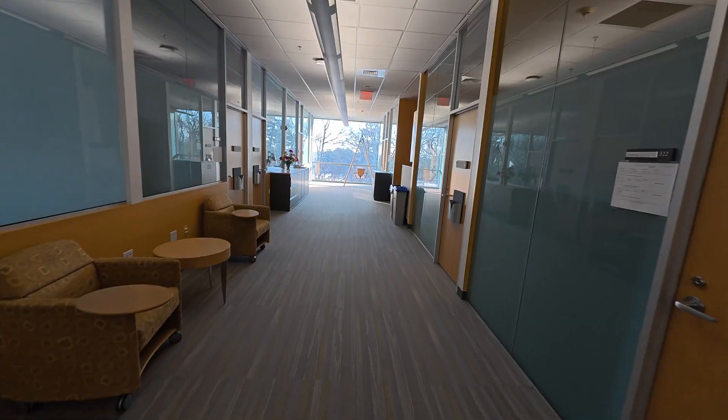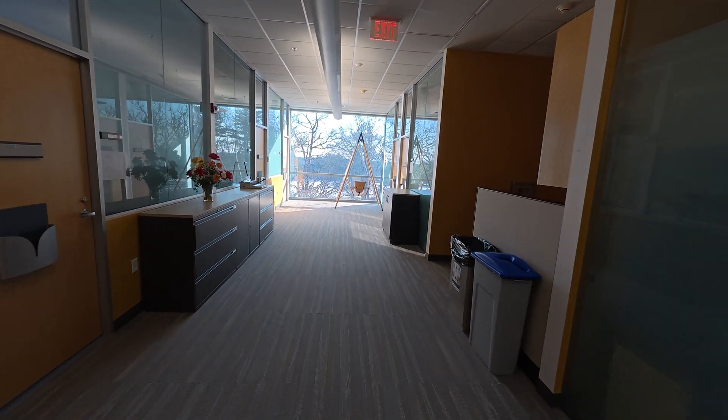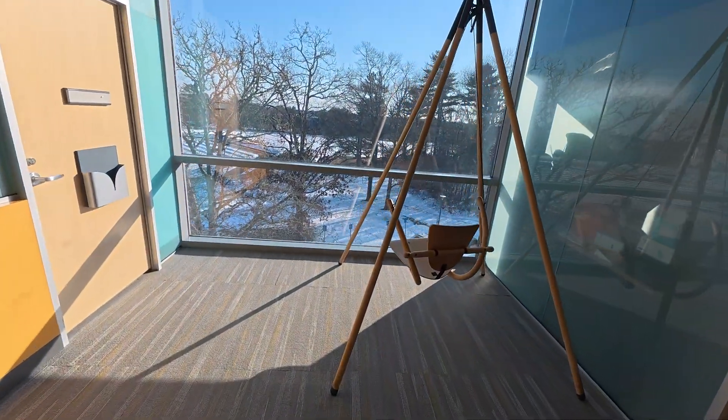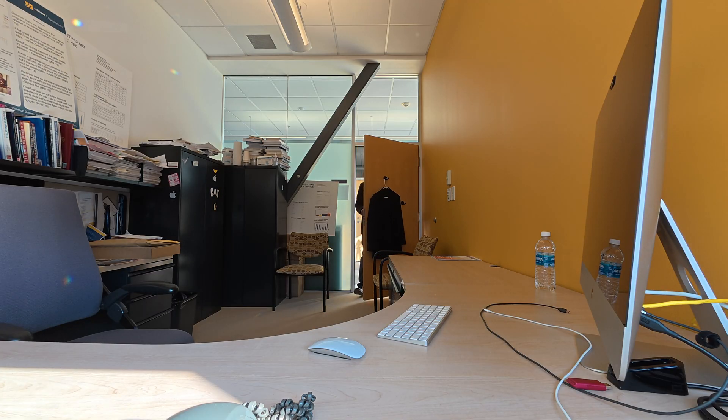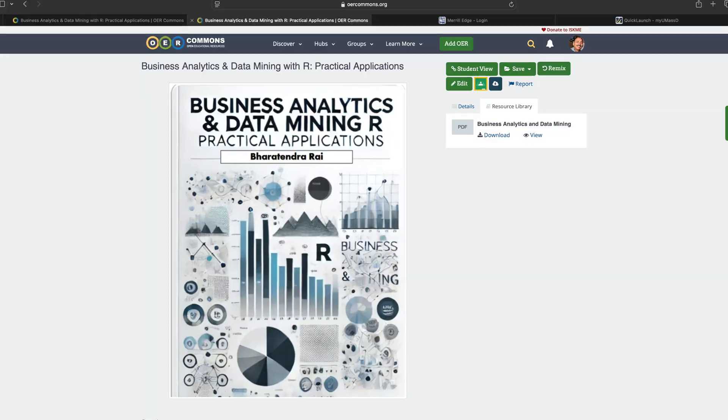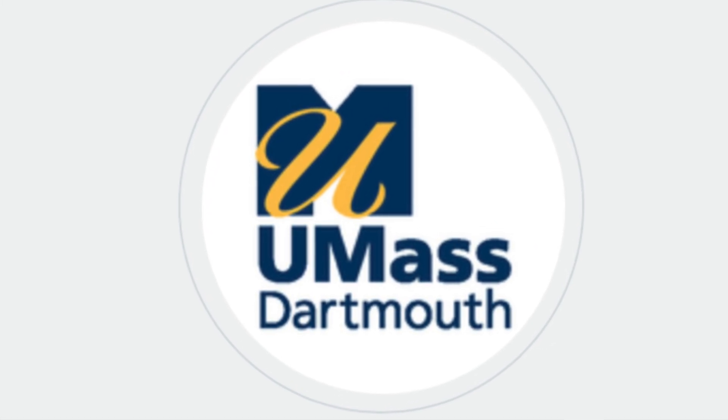Hello everyone, today I wanted to share some good news. I have put together an e-book which is available free of cost in the field of business analytics and data mining using R. This book is titled 'Business Analytics and Data Mining with R: Practical Applications,' and this project was funded by the Open Educational Resources creative program at University of Massachusetts Dartmouth. It is going to be very useful for any student taking a business analytics course — undergrad or grad — or a professional looking to enhance their skills in business analytics using R.